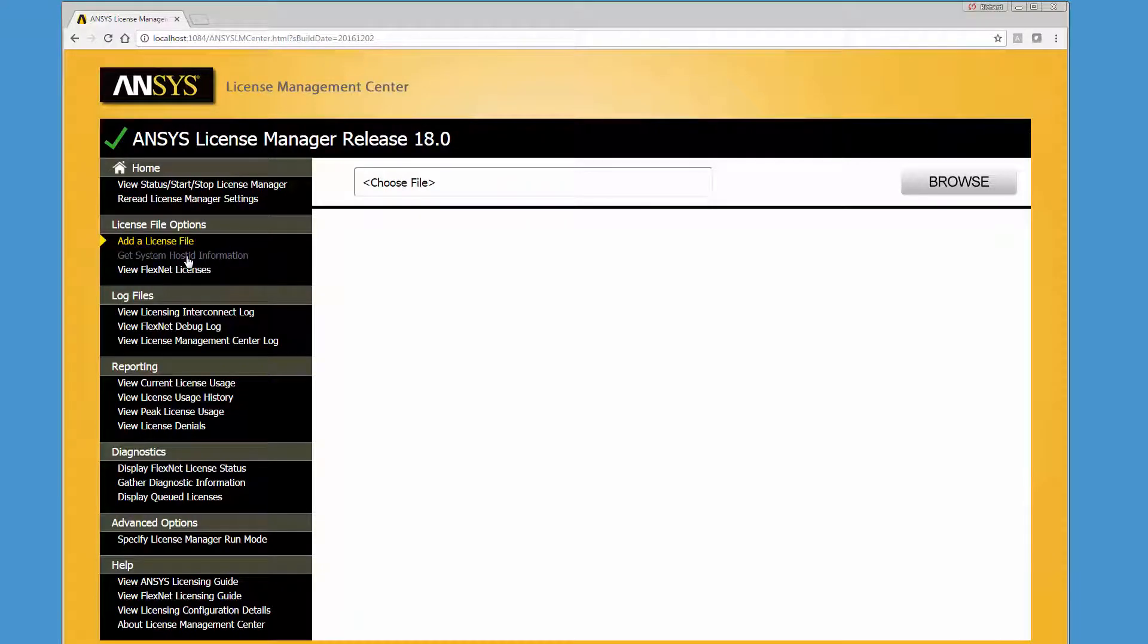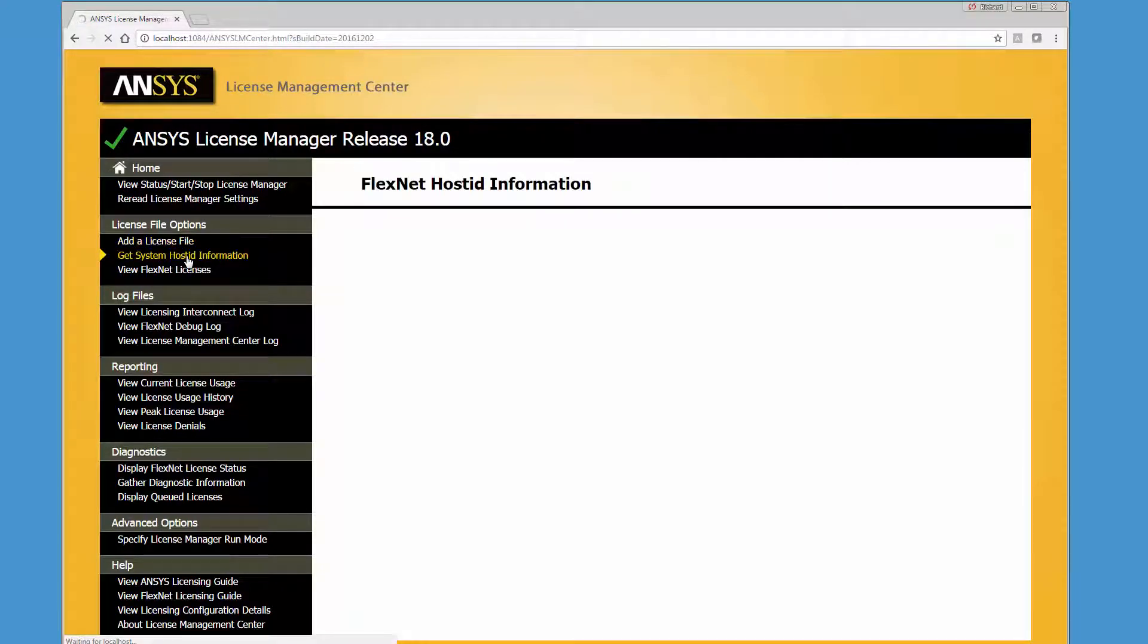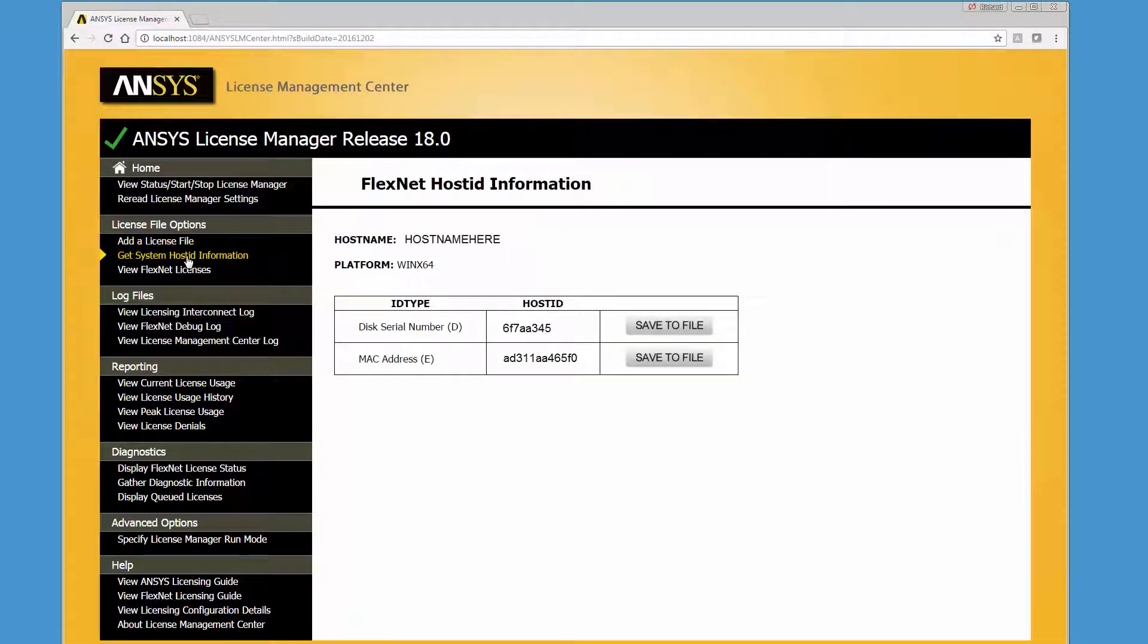You can display the FlexNet host ID of the computer you wish to set up as a license server by clicking the Get System Host ID information option.